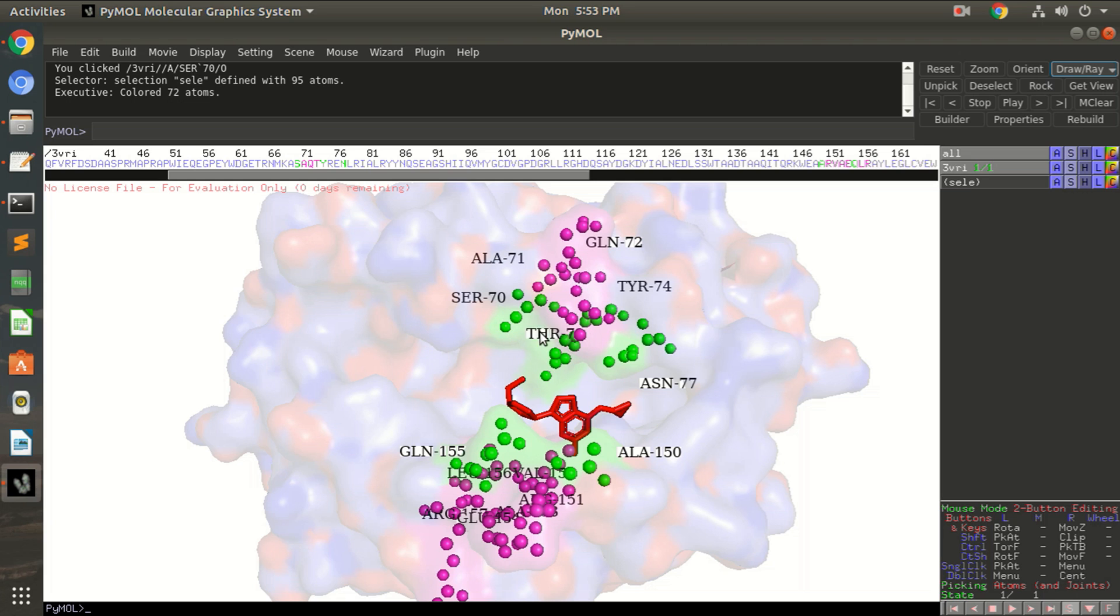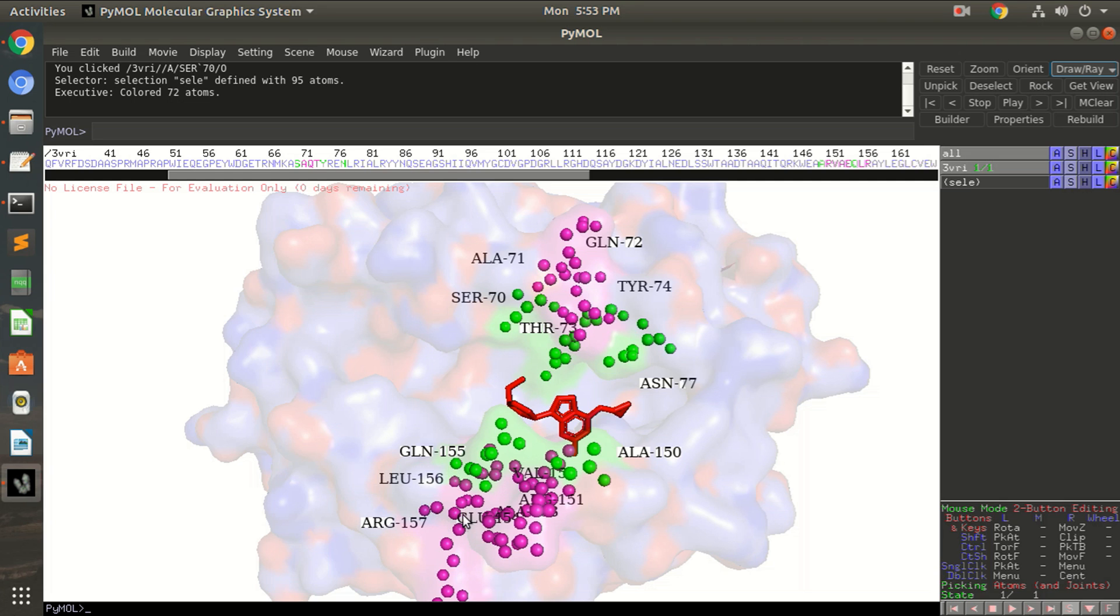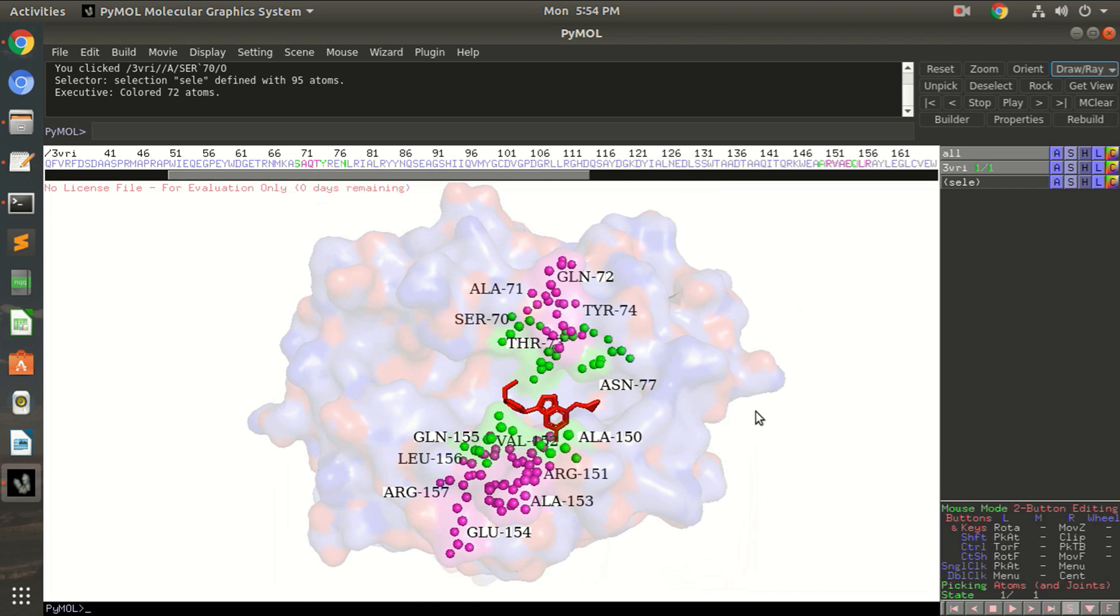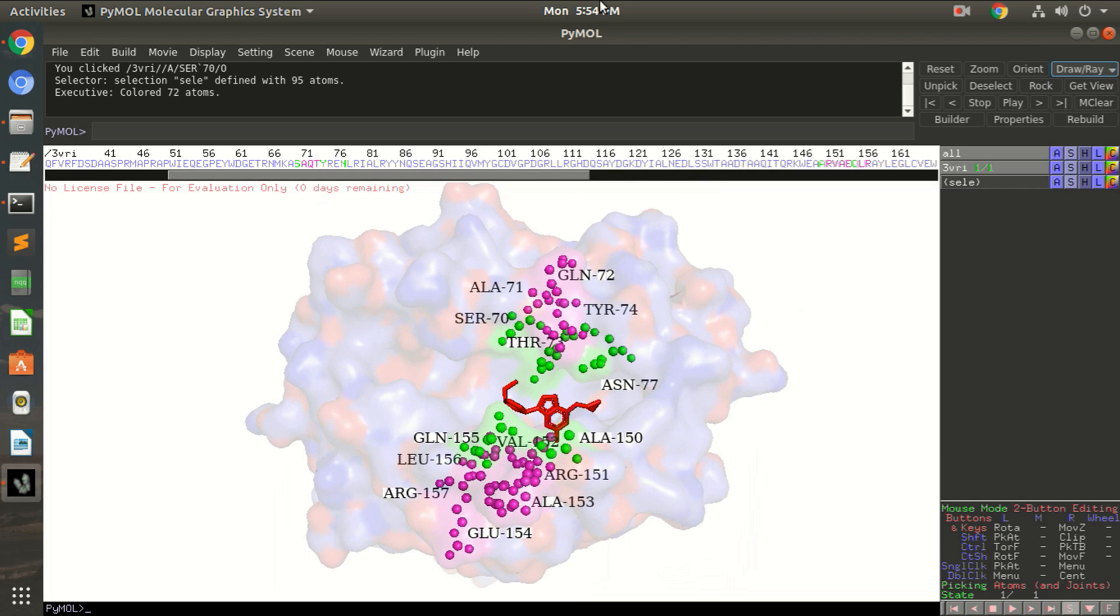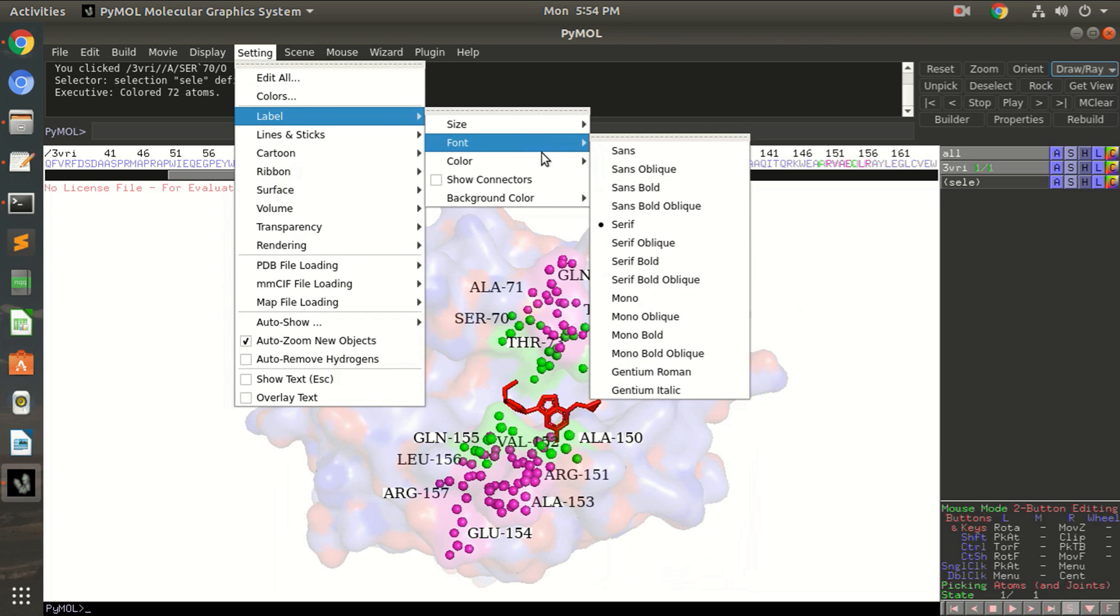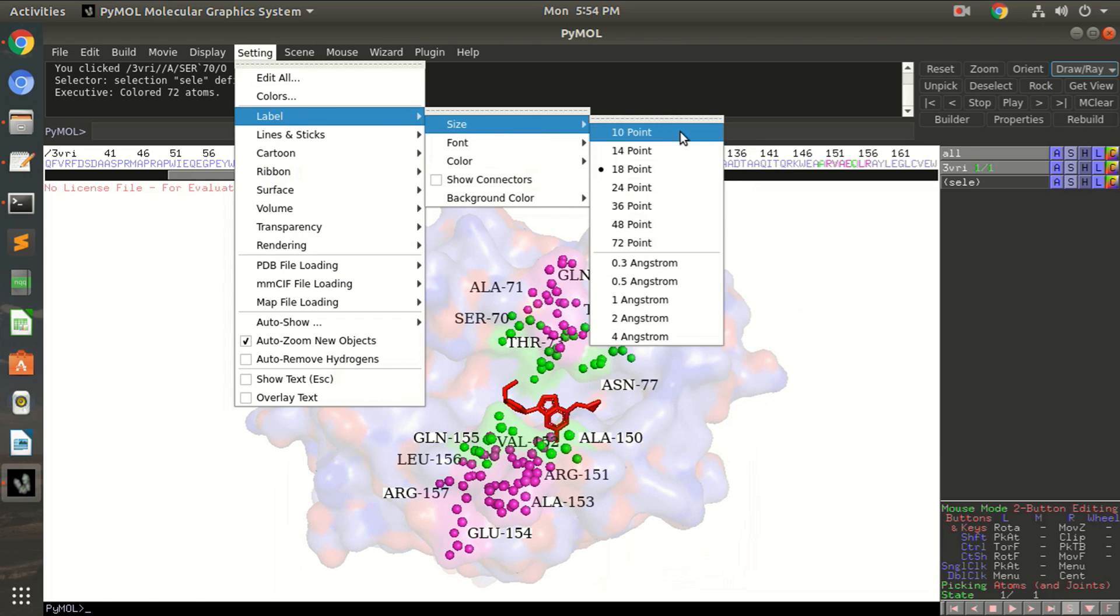Be careful while you are clicking on the label name, otherwise it can take away the part of protein with it. So make sure you are keeping them close to their real residue name. Okay, now you can decrease the size of your font.